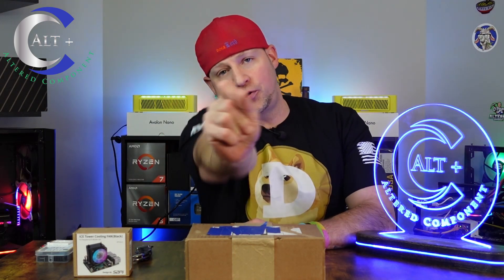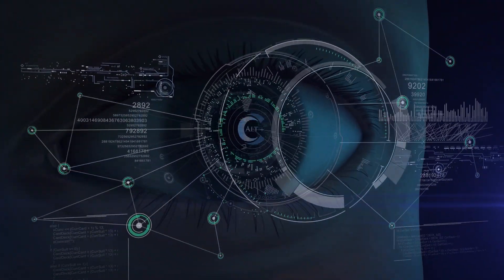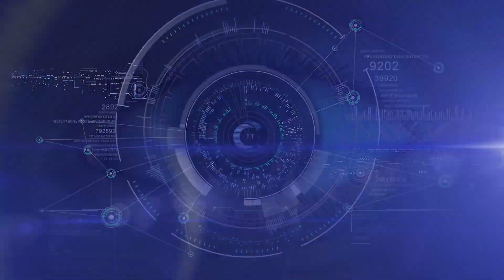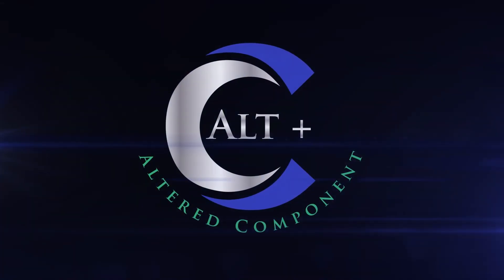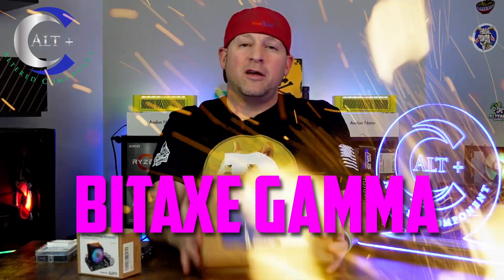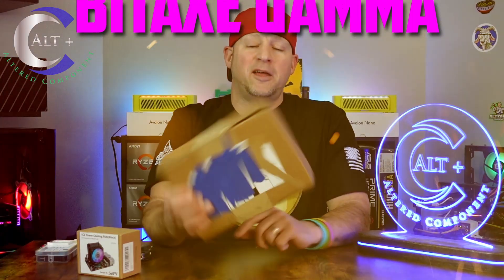We're back. This is a brand new BitAxe Gamma. Don't want to ruin the surprise in the unboxing, but we're going to open this one up in a future video. We're going to slap a new cooler on it and beef it up, but today that's not what we're doing.